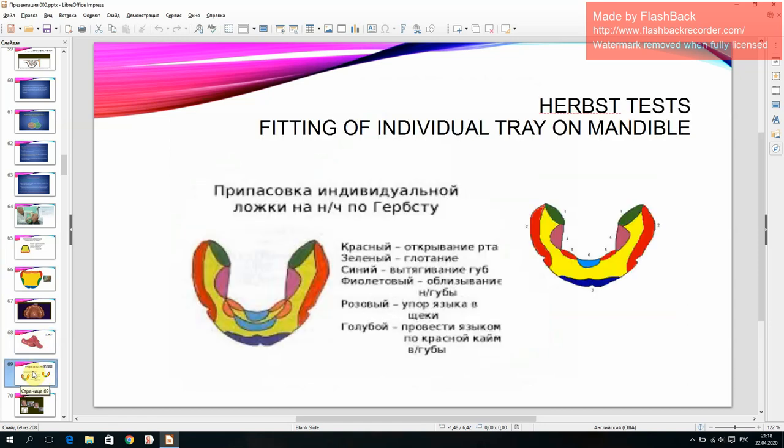Herb tests for fitting of individual tray on mandible: red color — mouth opening; green color — swallowing; blue — pulling the lips out; purple color — licking the lower lip; pink color — emphasis of tongue on the cheeks; blue color — holds the tongue over the upper red lip border.